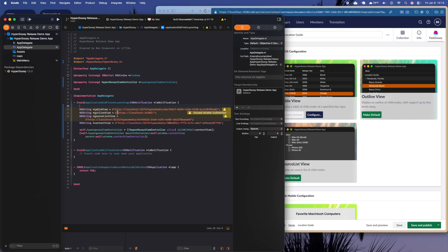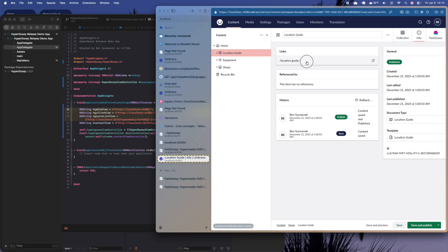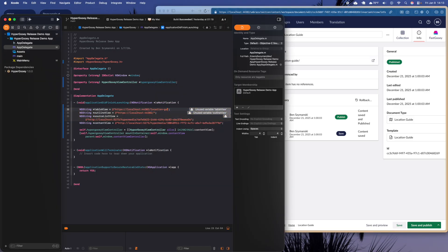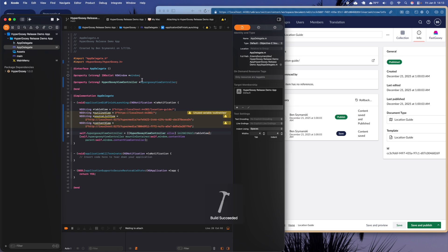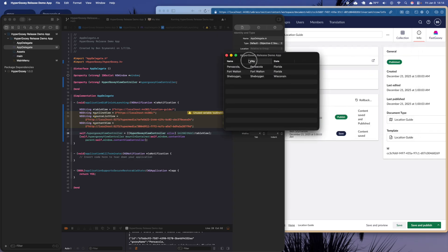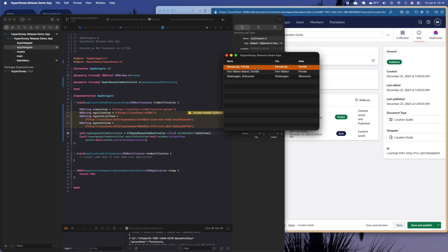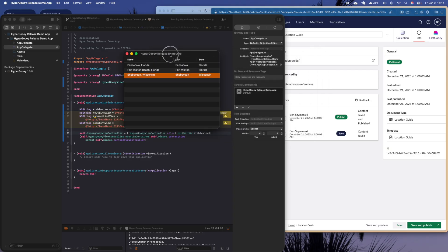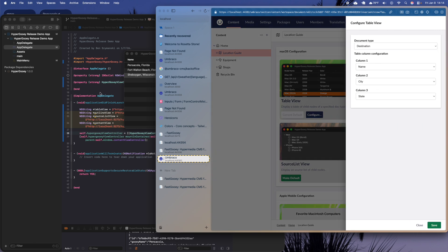For the Location Guide, I've got the table configured to show the name, city, and state of a destination. I set the local URL to slash location-guide, pass it in, and hit the run button. Once the application launches — there we go — we actually have a real table view inside this application. This is a real NSTableView; there are no tricks, no translation layers or emulation.